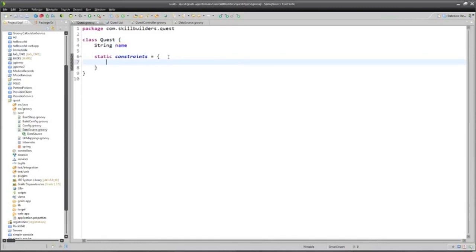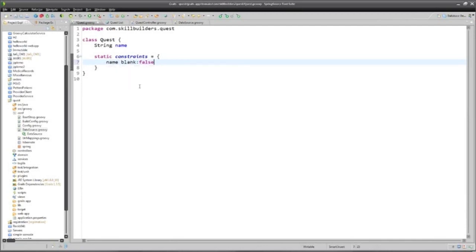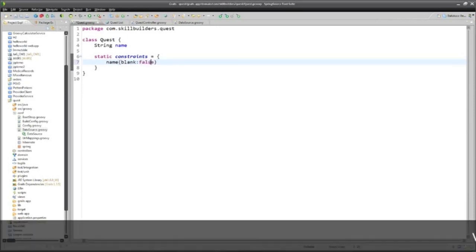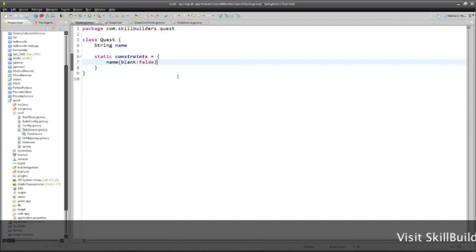In the constraints block, I go, all right, by the way, name should be blank is false. Now, this is groovy code because really what I'm doing is saying that name is a function. Name is a method. It's short for I could put in parentheses like this and say I'm using name as an operation, and the argument is that the blank property of name should be false. The parentheses are optional inside of groovy.